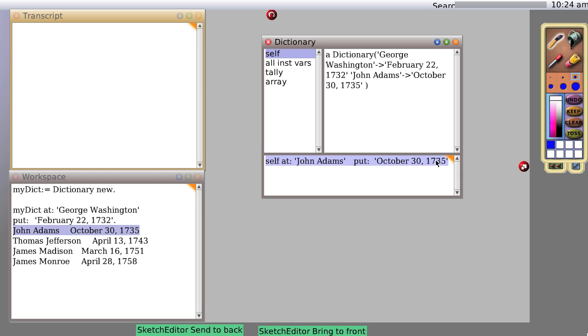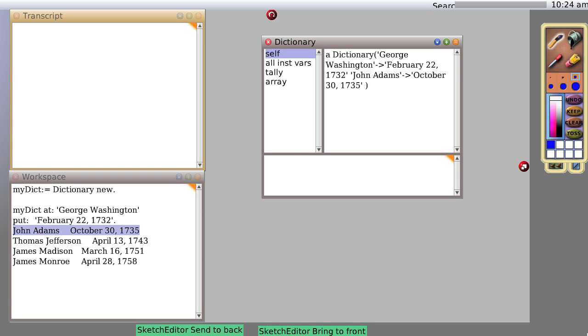Sure enough, magically appears the name John Adams and his birthday. We can continue likewise over here.